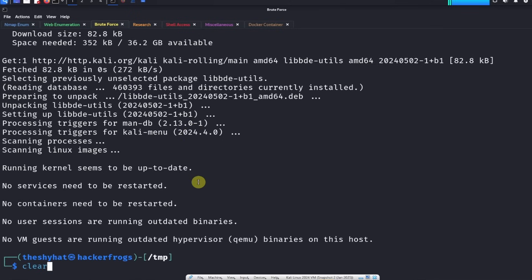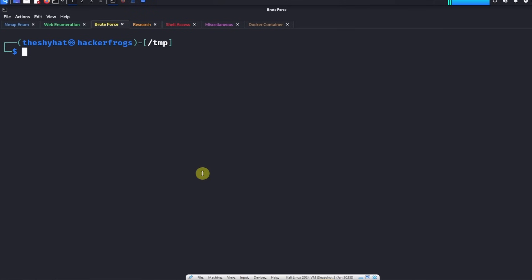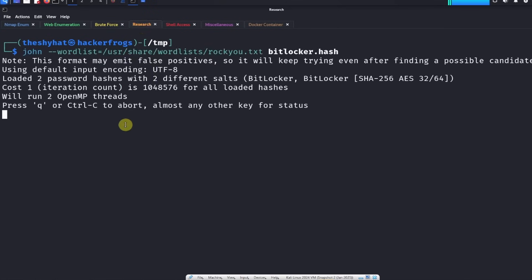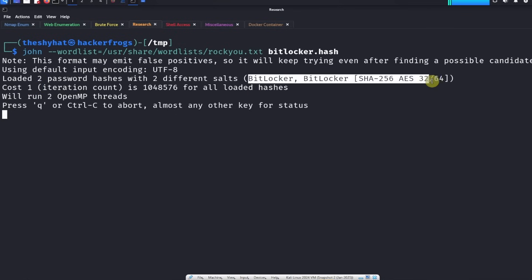That went well. We now have the program installed on the computer. Let's take a look and see if we cracked the hash. It's still cracking. It says loaded two password hashes with two different salts BitLocker, so at least we know that it's using the correct type of encryption.